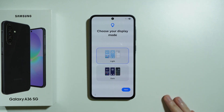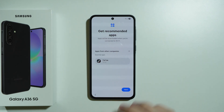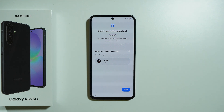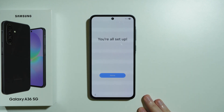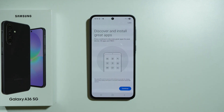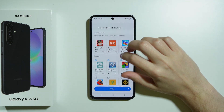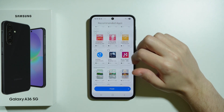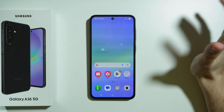We can also choose the display mode — light mode or dark mode. I'll stick with light and press next. After that, you'll see recommended apps that appear to be downloaded automatically when connected to Wi-Fi. Fortunately, on the next screen you can uncheck everything to avoid bloatware, then press Finish.